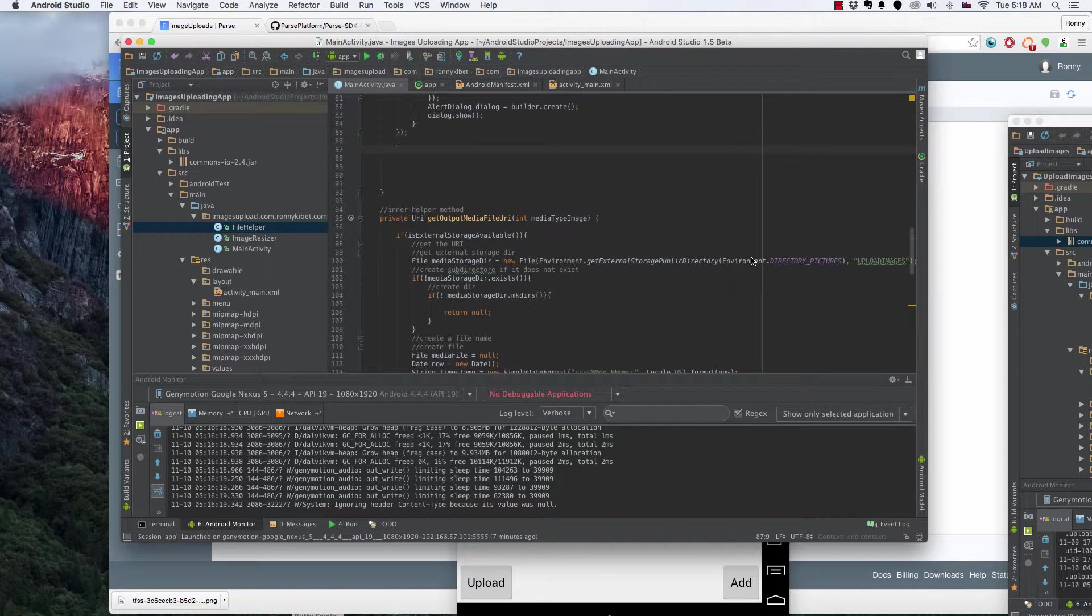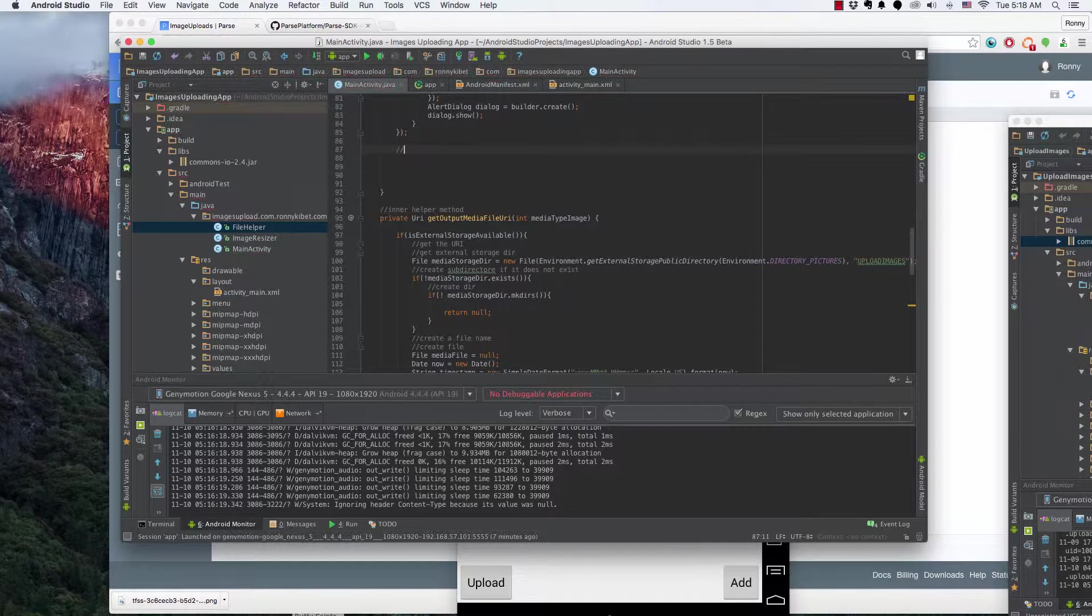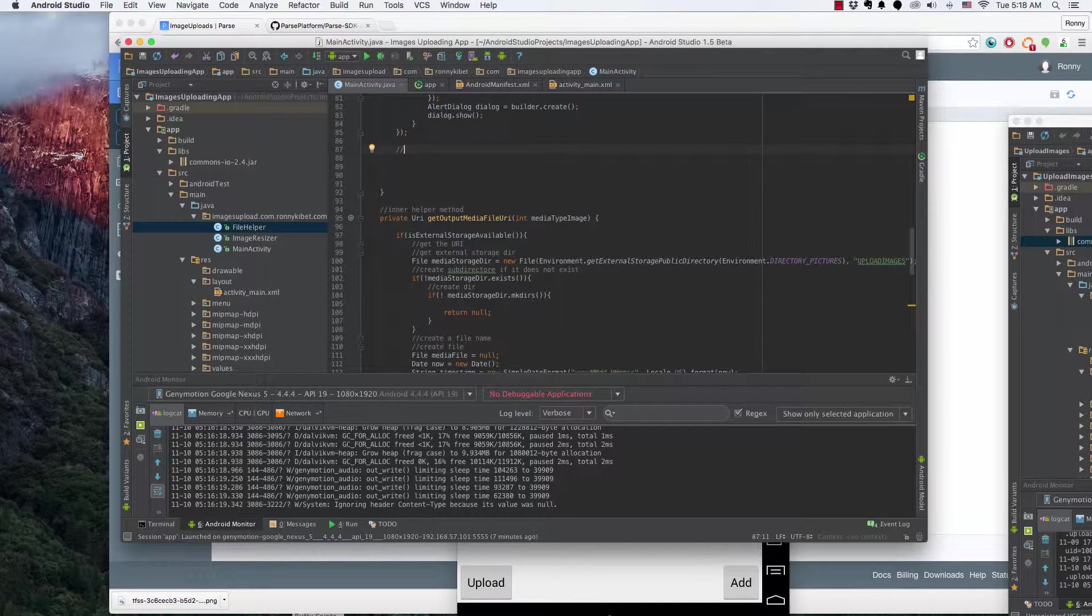Alright guys, welcome to this video where we're going to see how to upload our images to Parse.